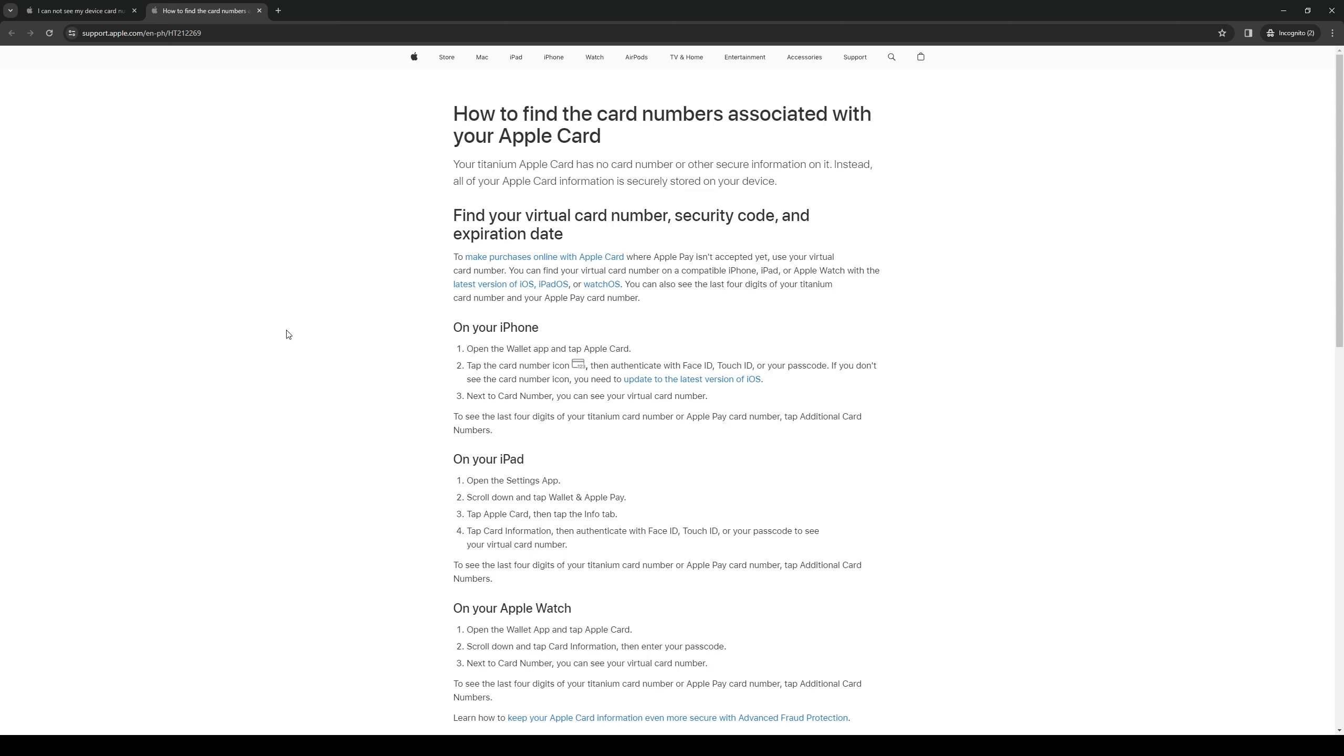Once you enter the face ID or passcode or touch ID, it should take you to a new page listing all of your Apple Pay card details. These pertain to your virtual card number, your Apple Pay card number, and the accounts tied to it such as your bank account and all of the bank details.